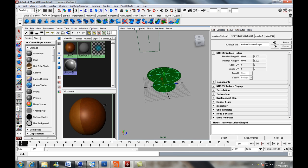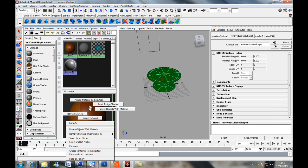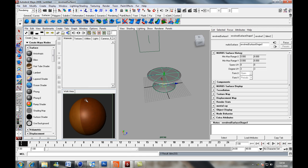and select our table and then if we hold down our right mouse button we get this menu and we want to press assign material to selection.